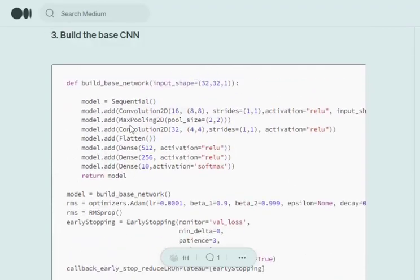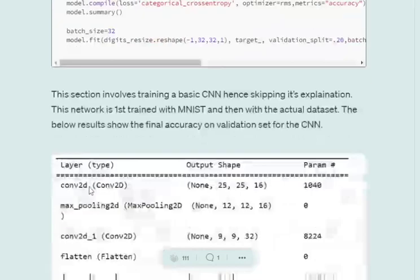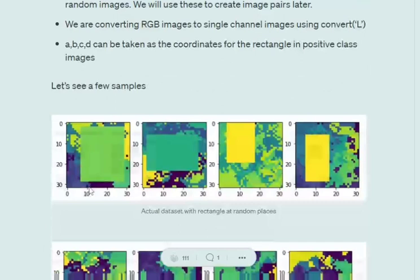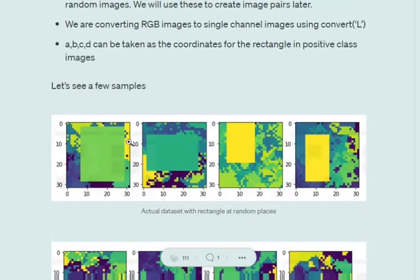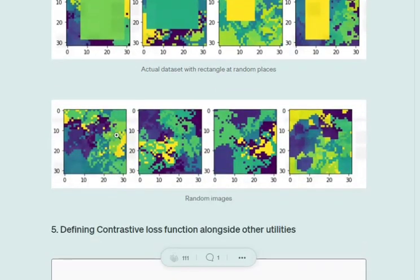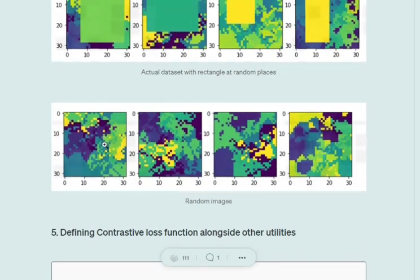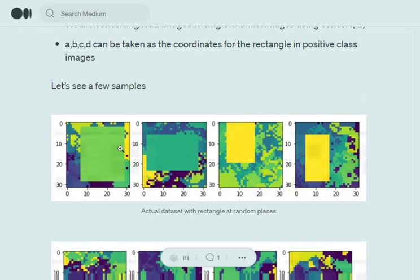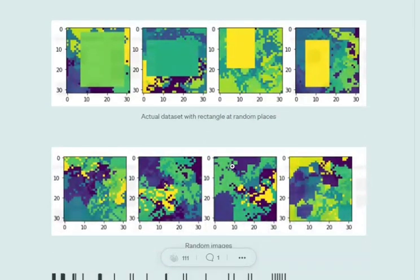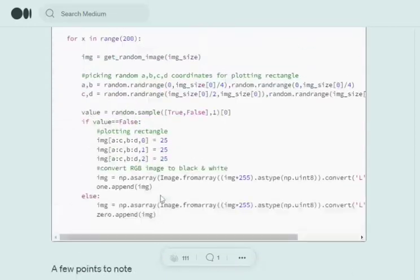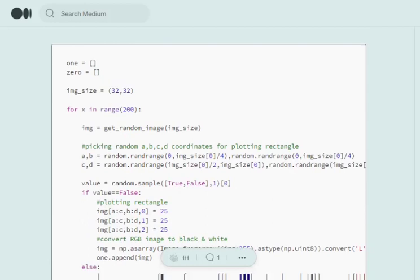Once we're done, the next part is key. I'll be creating a dummy dataset for basic classification with two classes. One is an image which is randomly generated, and the other is an image which is randomly generated but also has a rectangular shape present. The class with a rectangle becomes our class one, and the class without a rectangle becomes class zero.